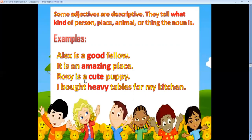'Roxy is a cute puppy' — 'cute' is an adjective describing the dog. 'I bought heavy tables for my kitchen' — 'heavy' is an adjective describing the tables.